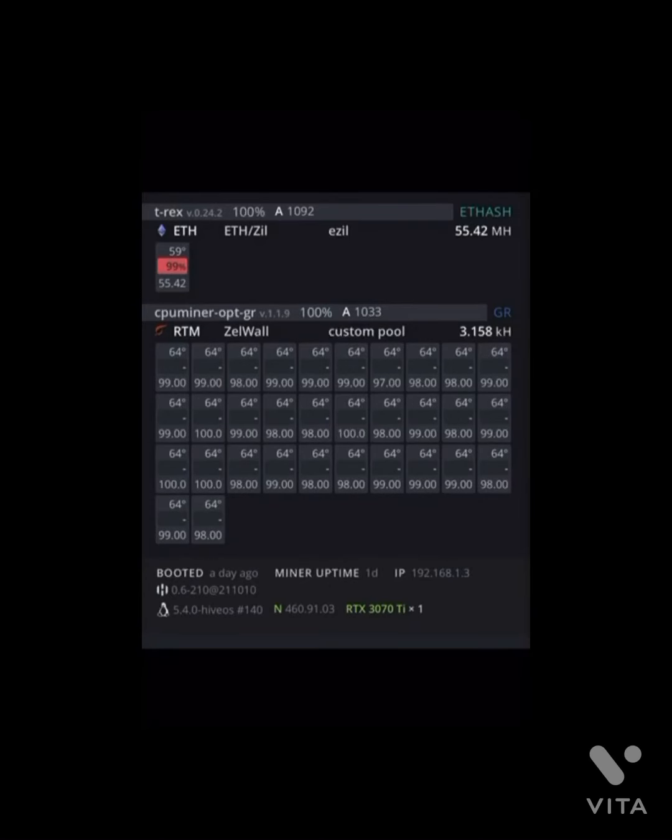I want to make a video about mining RTM or Raptorium. As you can see right here, I have a 3950x on HiveOS mining Raptorium.